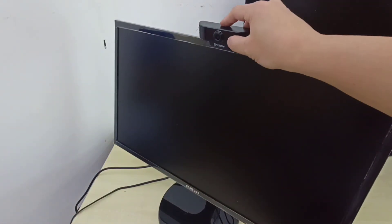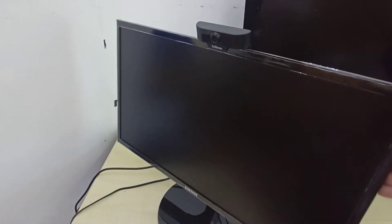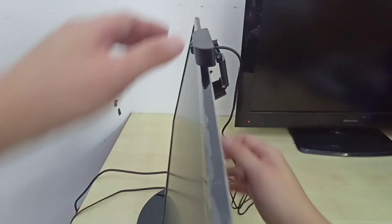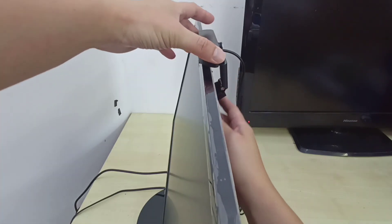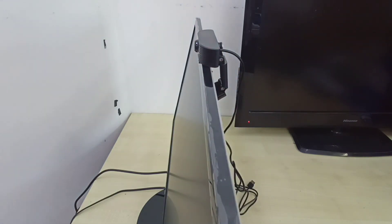Okay, this is how we install the webcam. Thank you for watching.